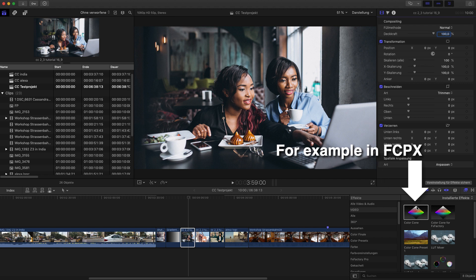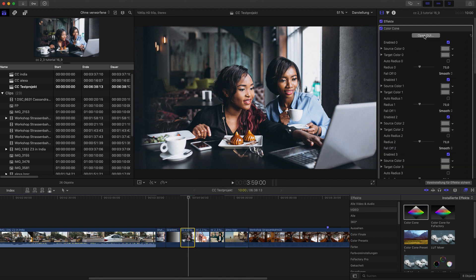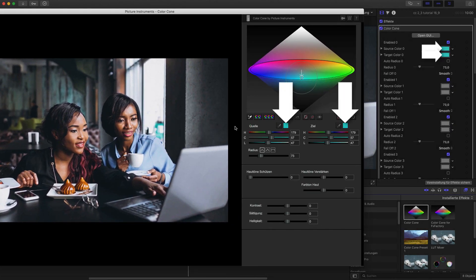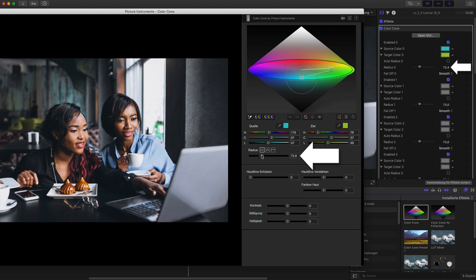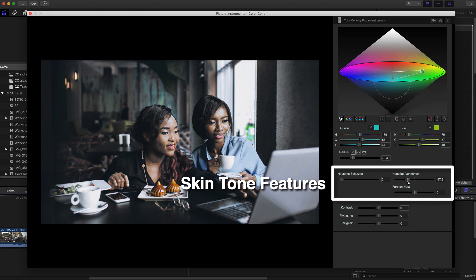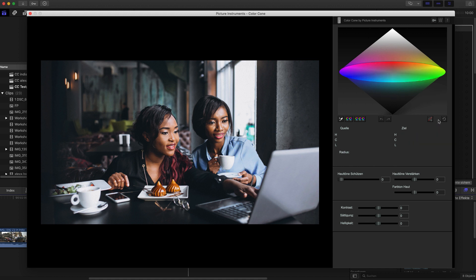After dragging the plugin from your effects section onto the clip, you can open Color Cone's own user interface. All of Color Cone's settings are saved in your project as parameters and, of course, they can be keyframe animated. I will talk about the skin tone features and the newly added option to automatically determine the radius of the individual points in greater detail in just a moment, but first I would like to give those of you who are not so familiar with Color Cone a quick introduction.